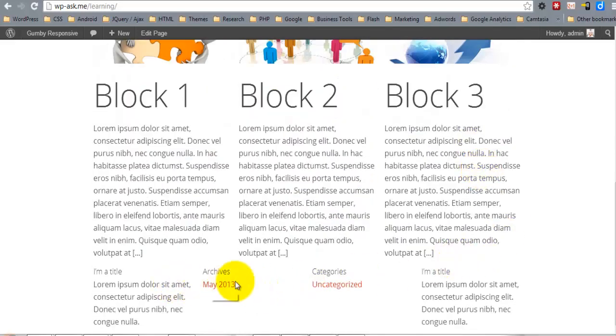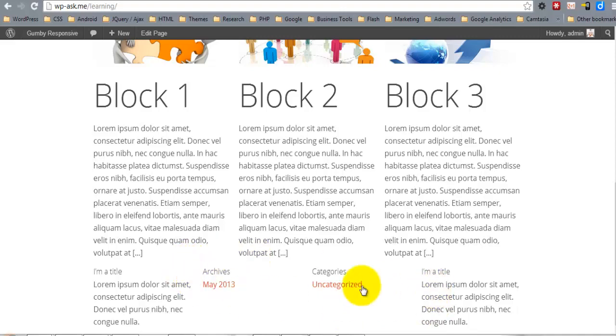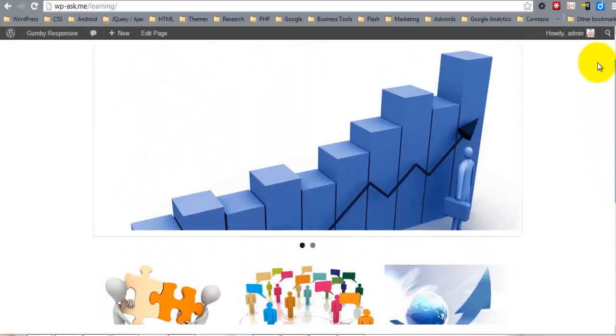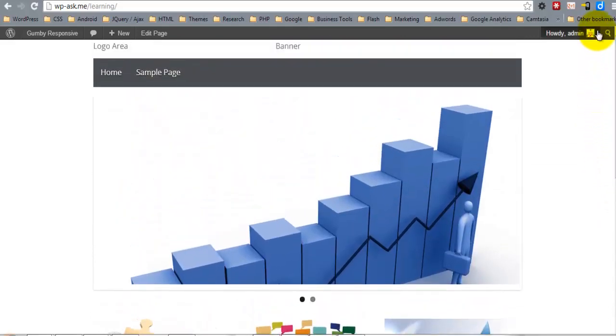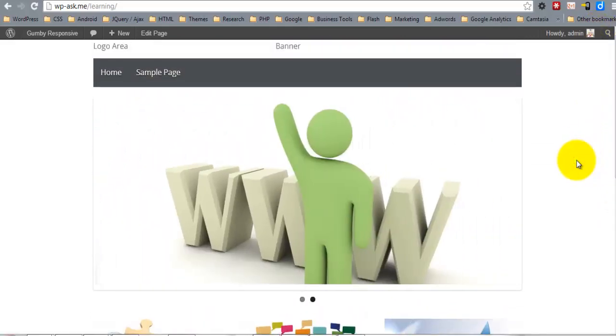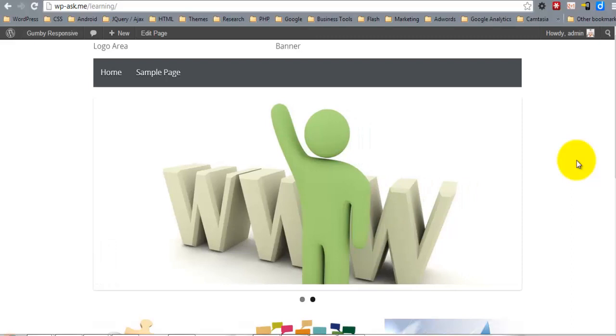There we are. So there's all four blocks and we'll go ahead and apply some styling and all of that stuff at the end as mentioned earlier. So the next thing that I want to do is move on to the theme options panel.